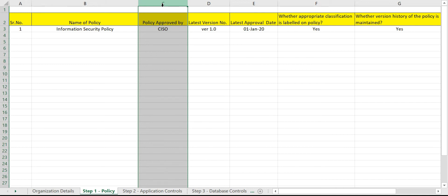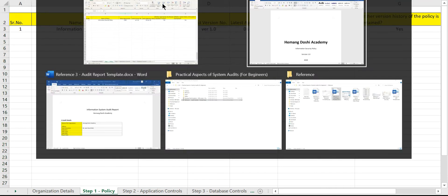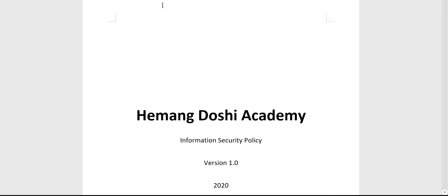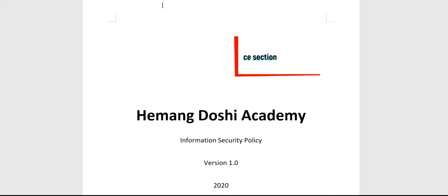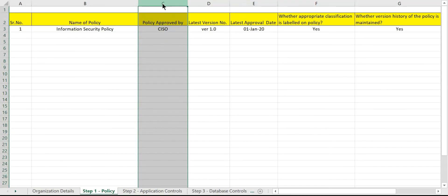This authority will mostly be defined in the organization's information security policy itself, so you ask your auditee to submit their information security policy as well. For the purpose of this training, we have designed an information security policy — this is the best template, benchmarked with the industry. This template can also be downloaded from the resource section. We have named this document as Reference Document Number Two. Let us now see who has the authority to approve the information security policy.